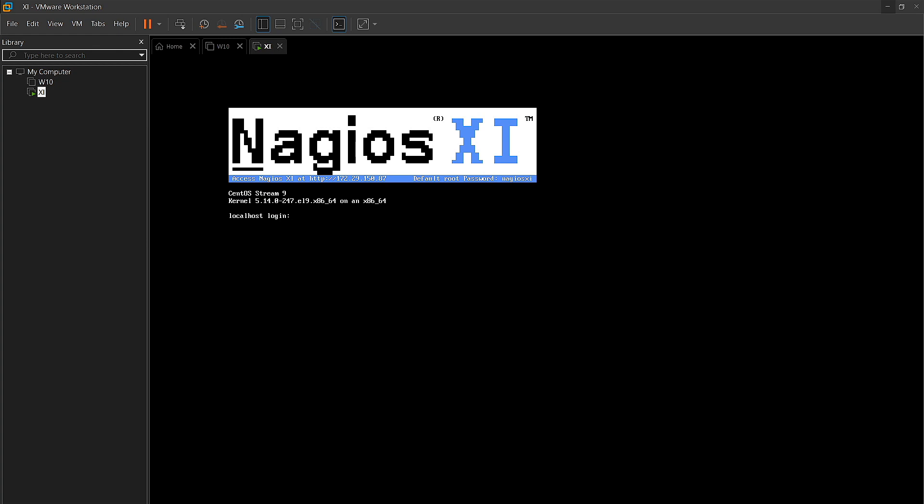The XI virtual machine has finished building. As you can see here at the top, we have an IP address along with some default credentials. The first thing we're going to need to do here is go ahead and use those default credentials provided by the XIVM and log into it. So we will use root and Nagios XI.